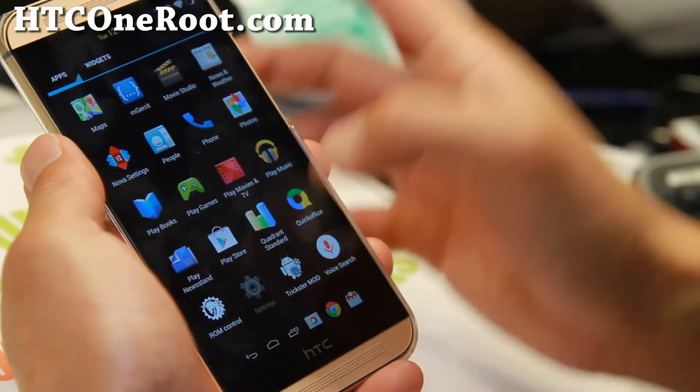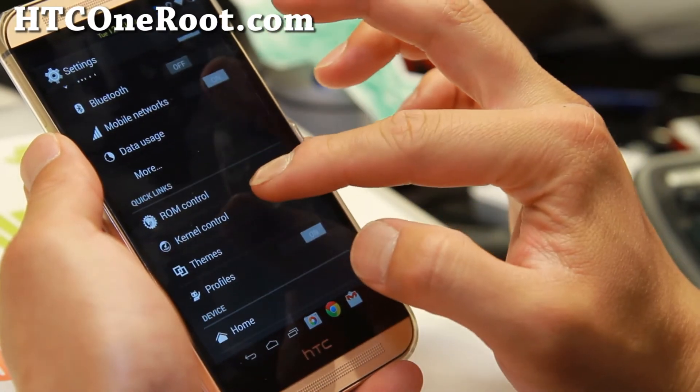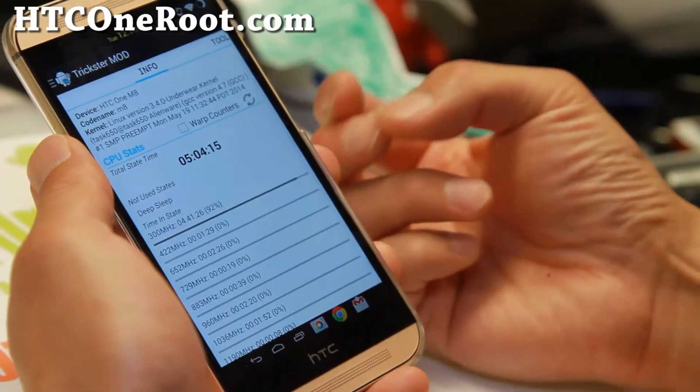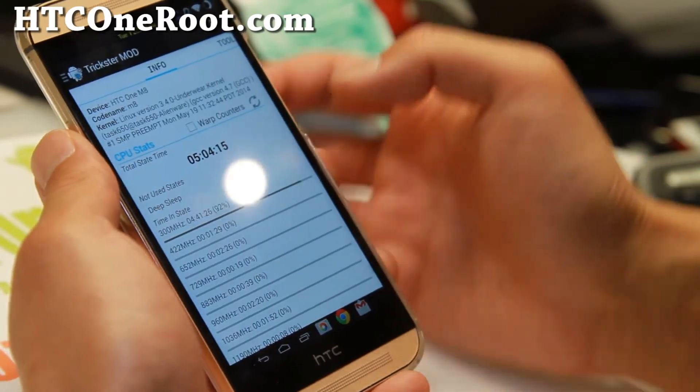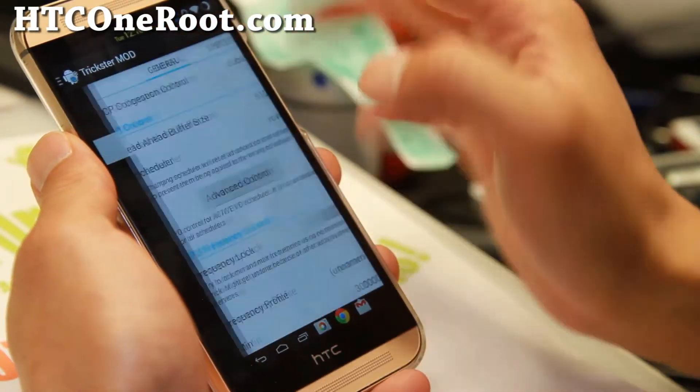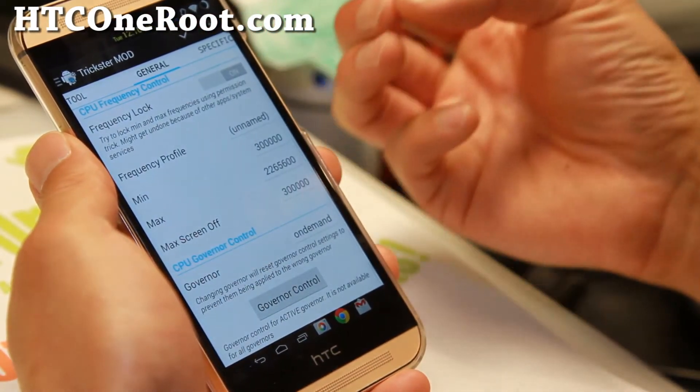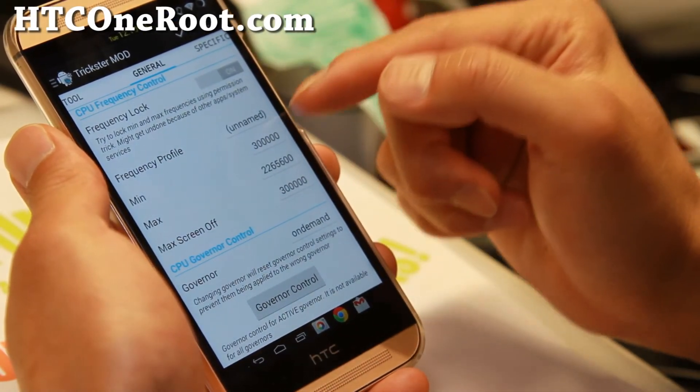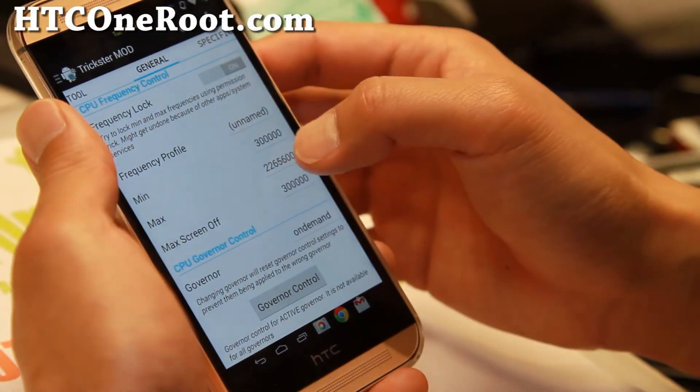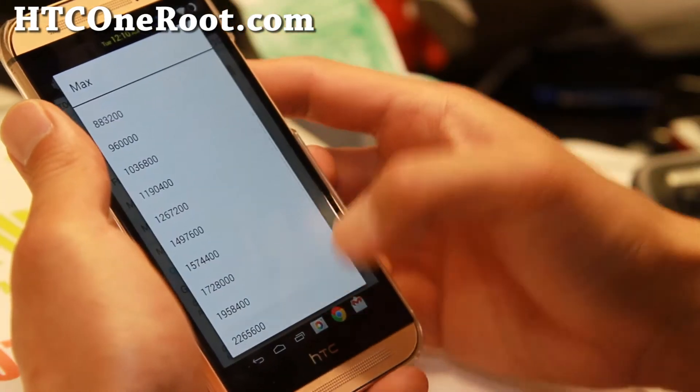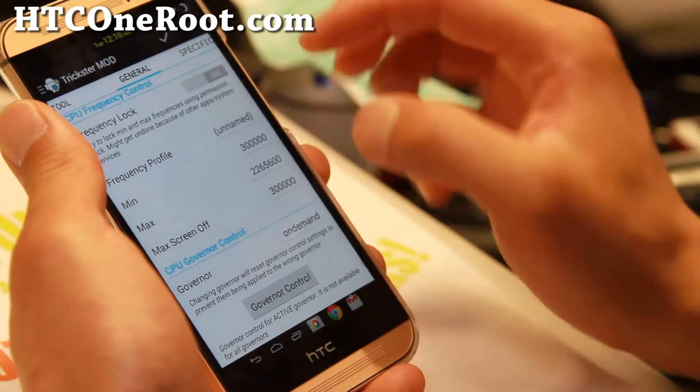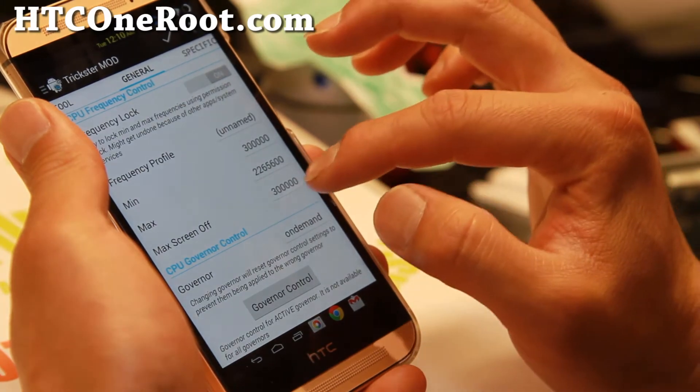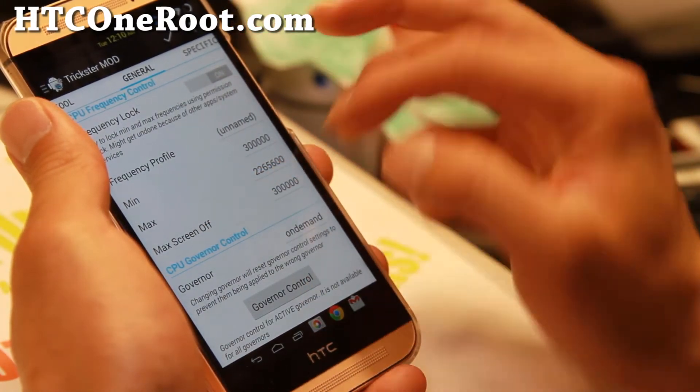it comes with trickster mod, which is my favorite app. And also you can access it in kernel control and settings. That's going to give you, if you go to general here, the ability to control. What I did is I set minimum to the minimum possible, maximum to the 2.2 maximum. And also it has an extra setting with this one, max screen off.